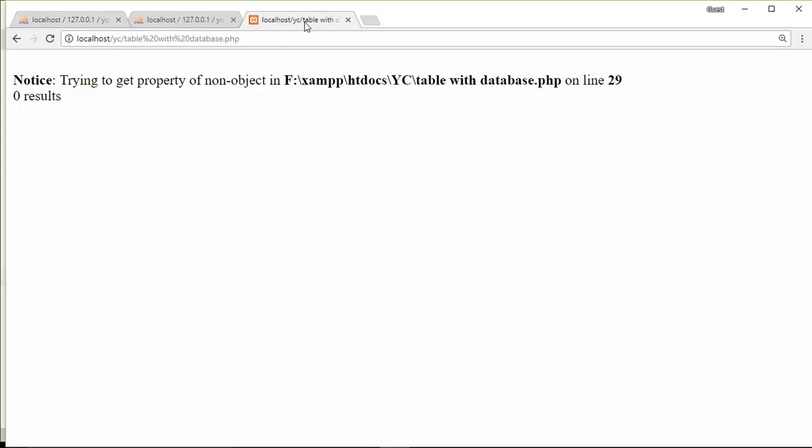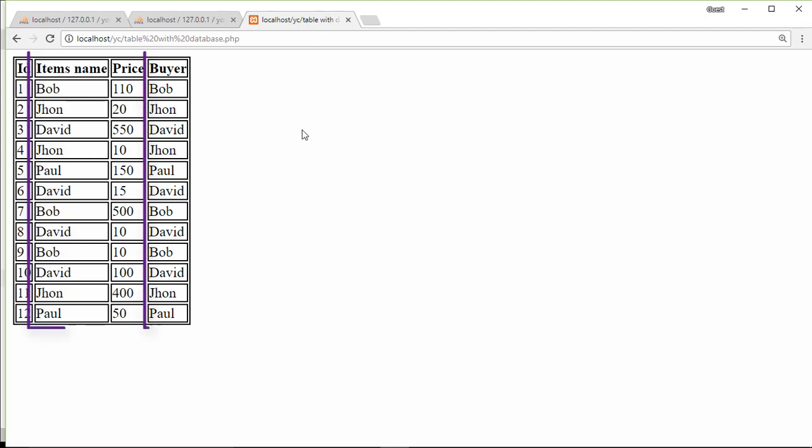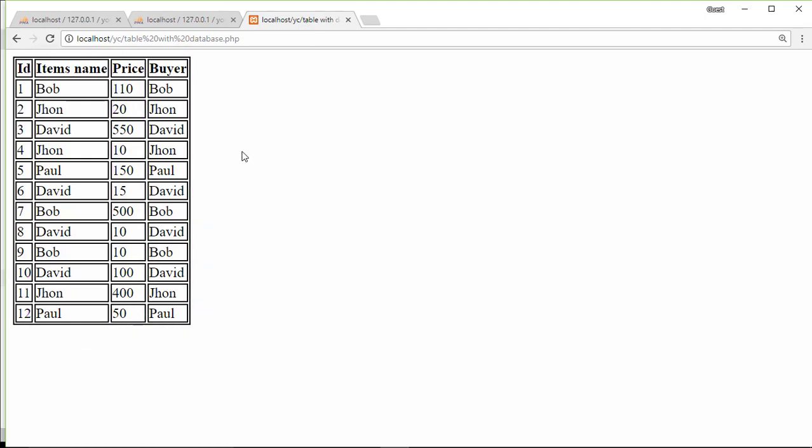Save this and see the result. But as you can see, the data on the second and fourth columns are the same.